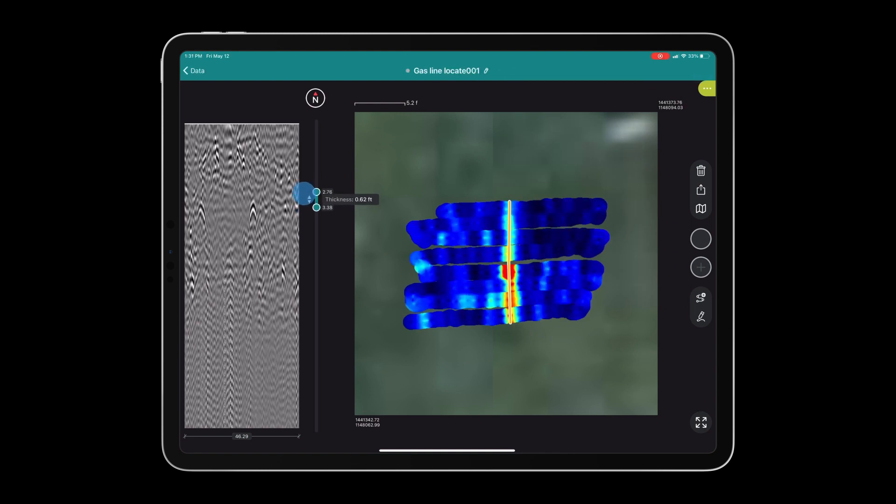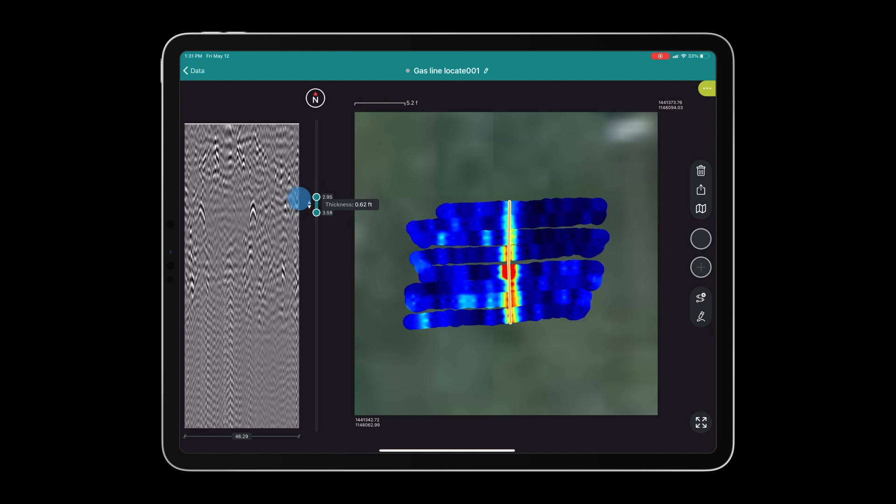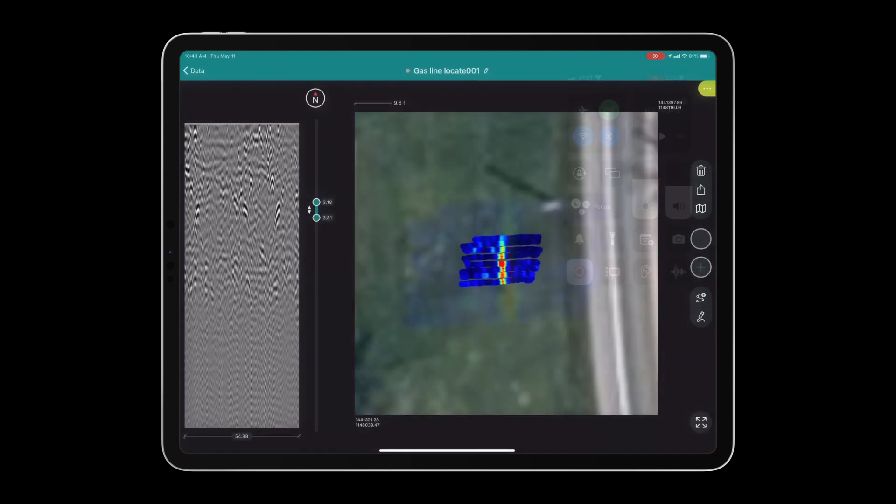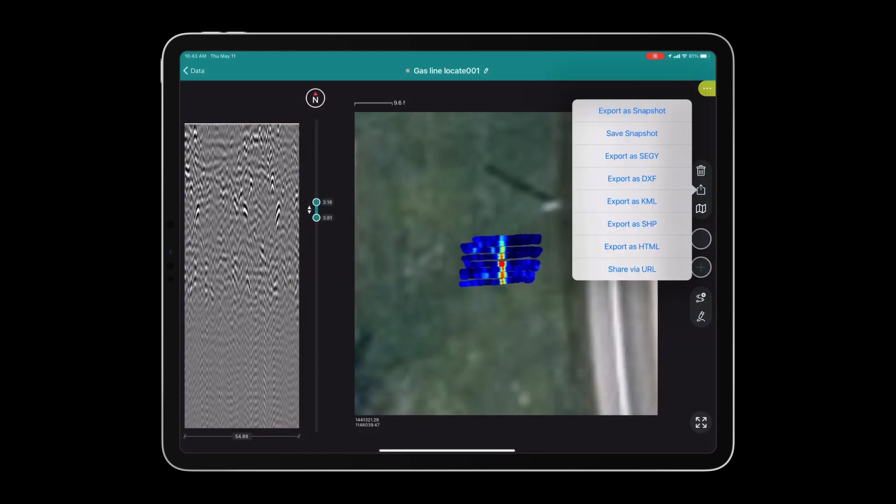We are ready to export our data and generate the deliverable. If you press the share button located below the trash icon, you can view our export options. We have all sorts of options ranging from export as snapshot to exporting as an HTML.